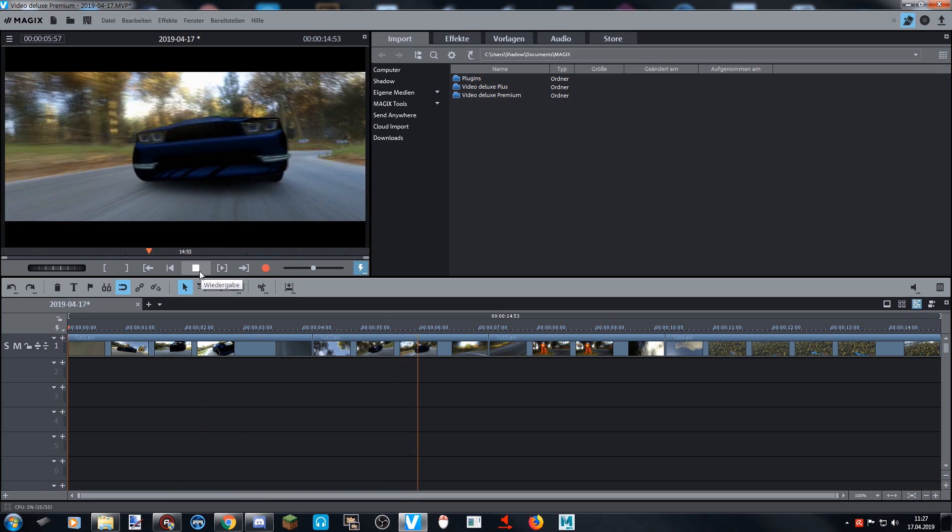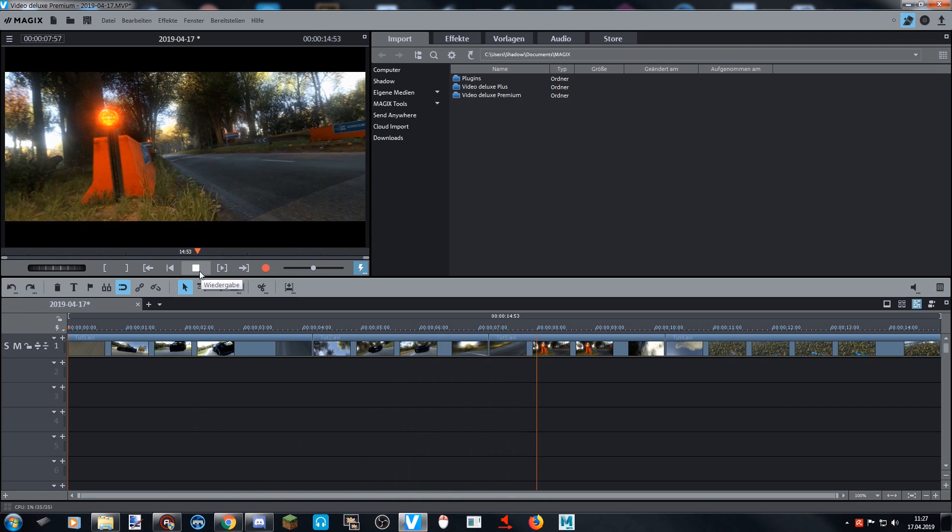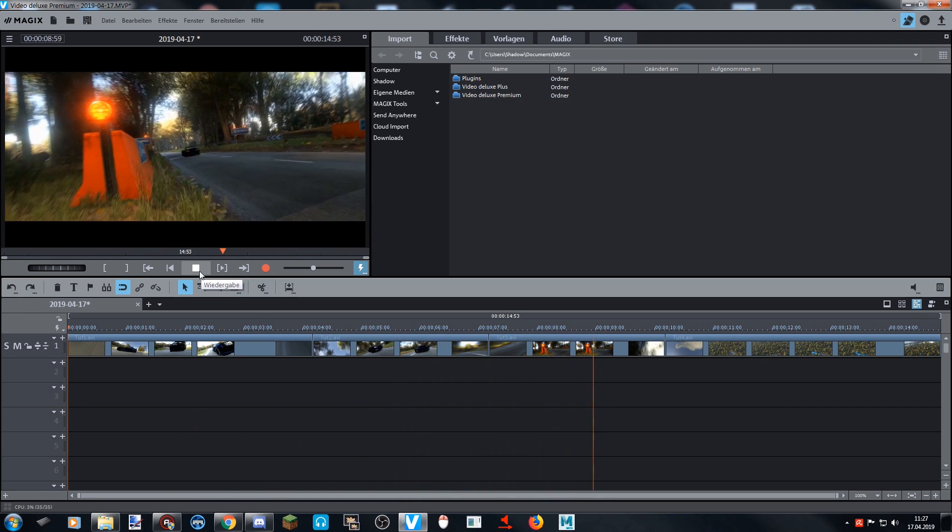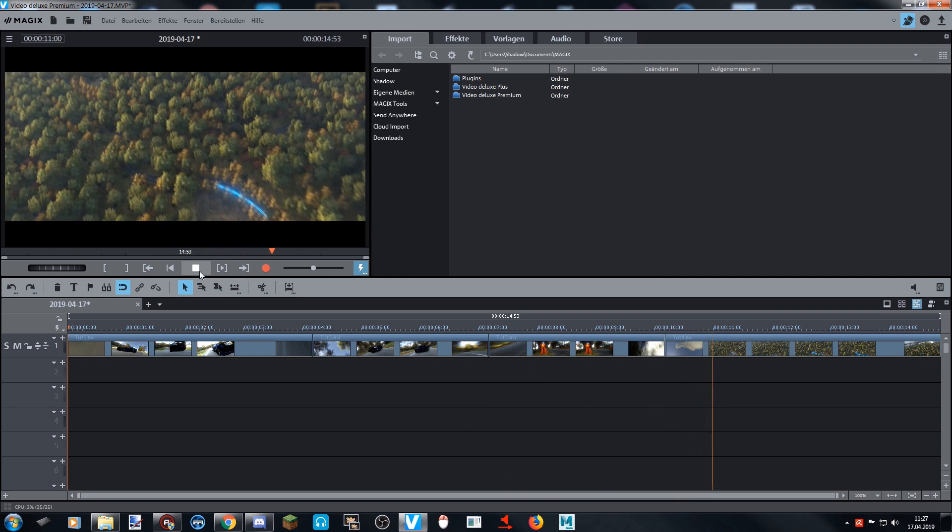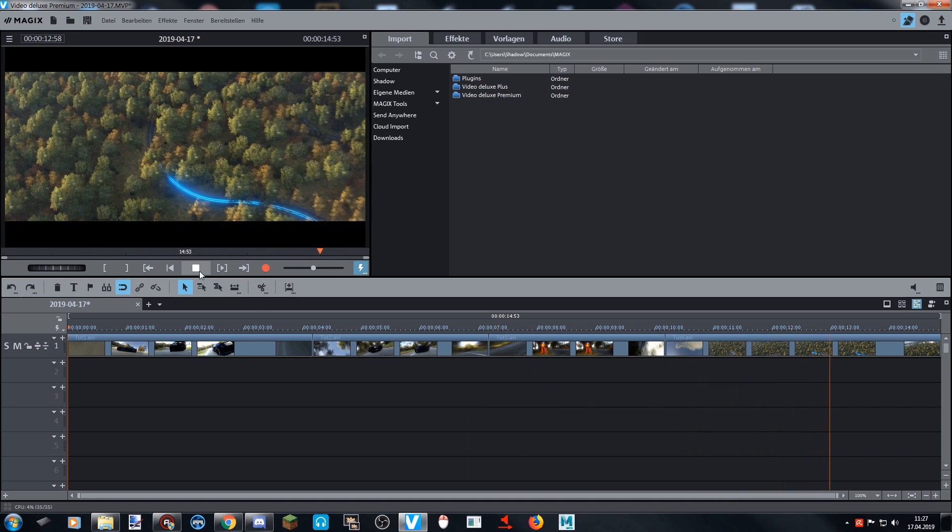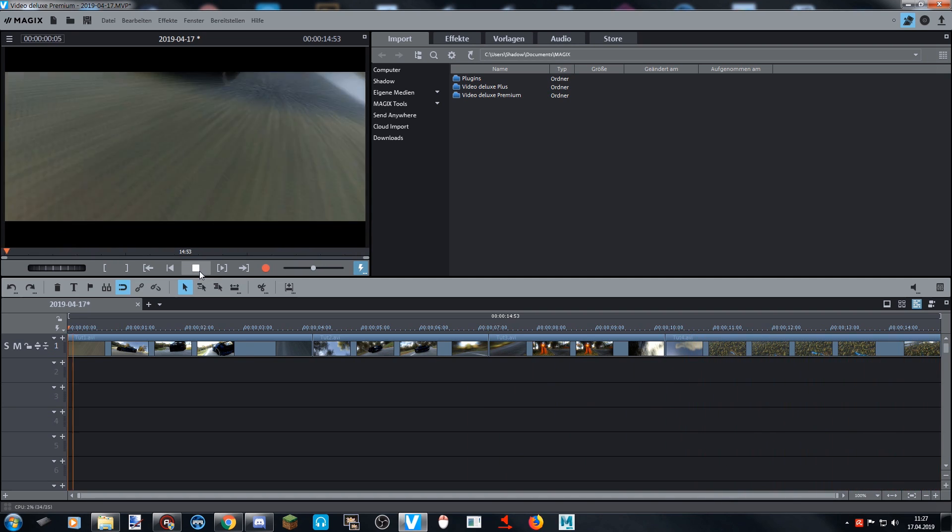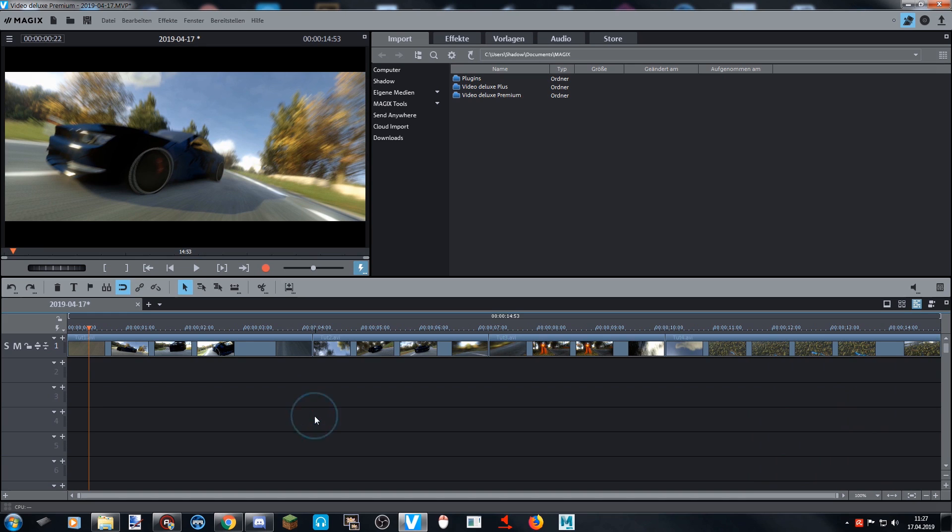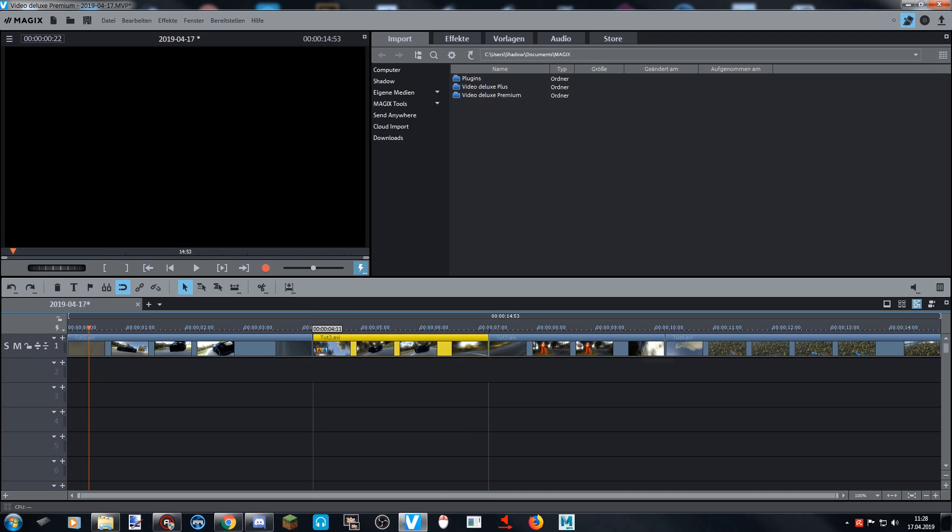And you see already the transitions. It was super smooth. But we're gonna make them a little bit smoother, and this is totally easy.